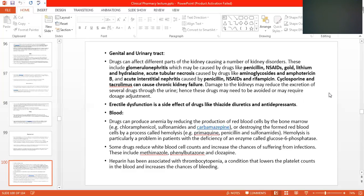When you change the drug or reduce the dose, you adjust the dose accordingly. Erectile dysfunction is a side effect of drugs like thiazide diuretics and antidepressants — so these are interfering in the patient's personal life and affecting male sexual function.